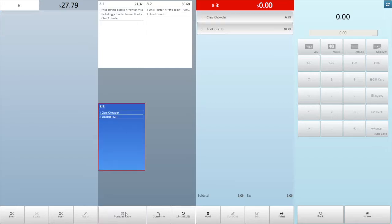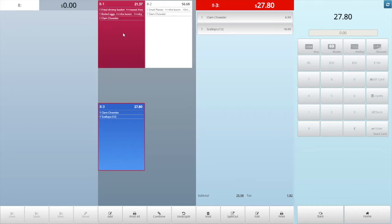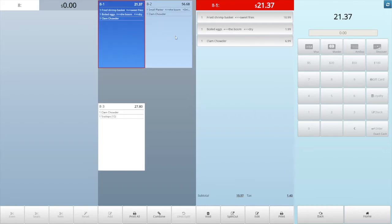Then tap another ticket you want to move the item to. Tap the item in the main ticket to move it to another ticket.